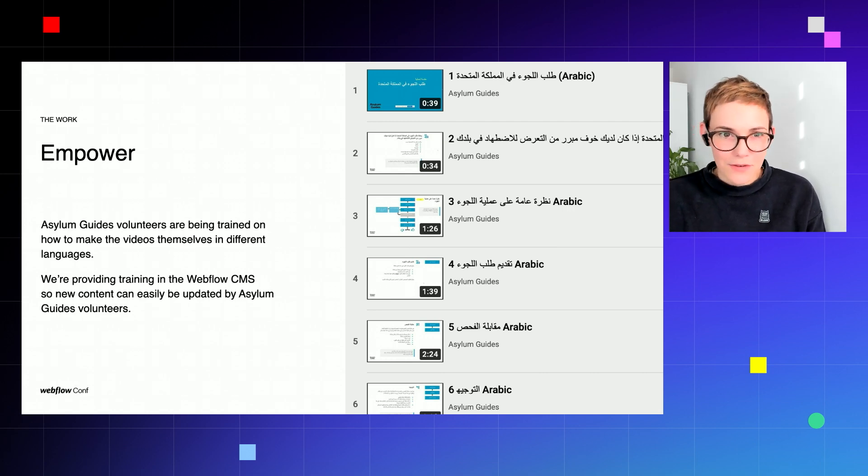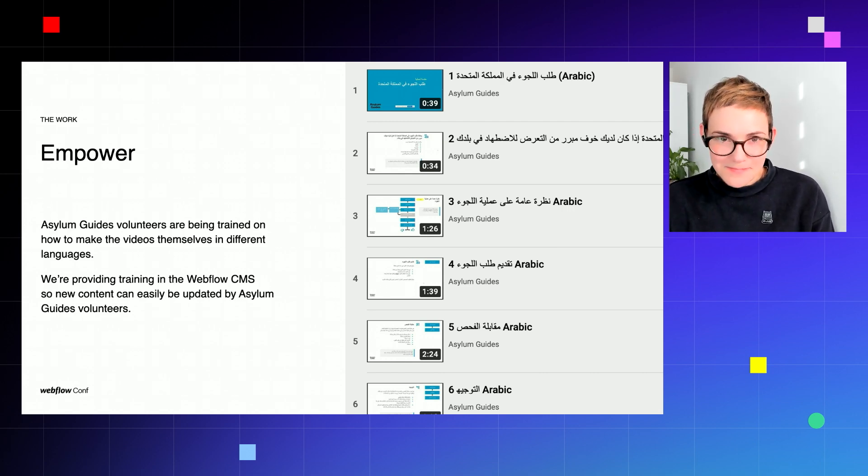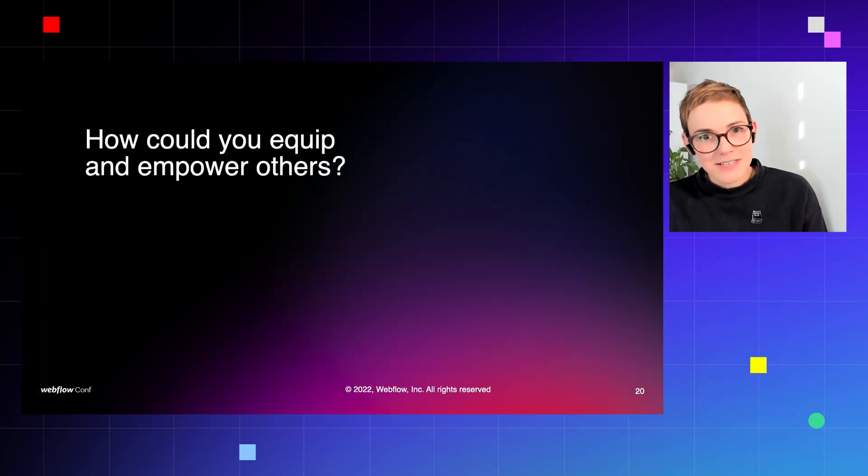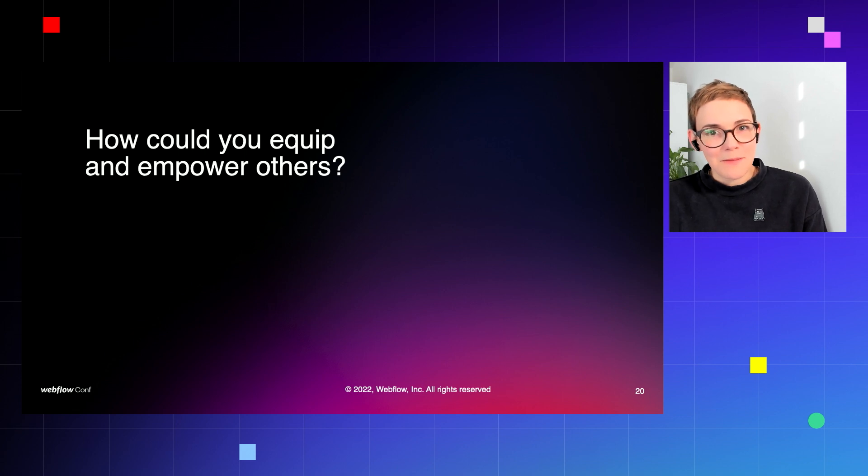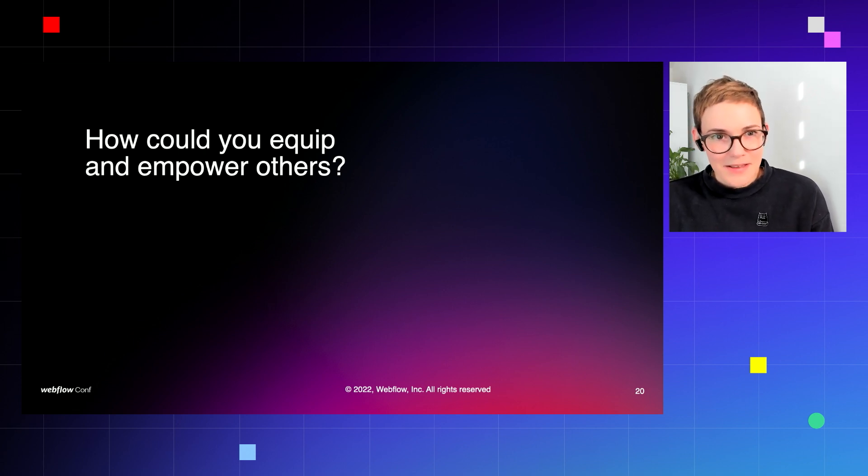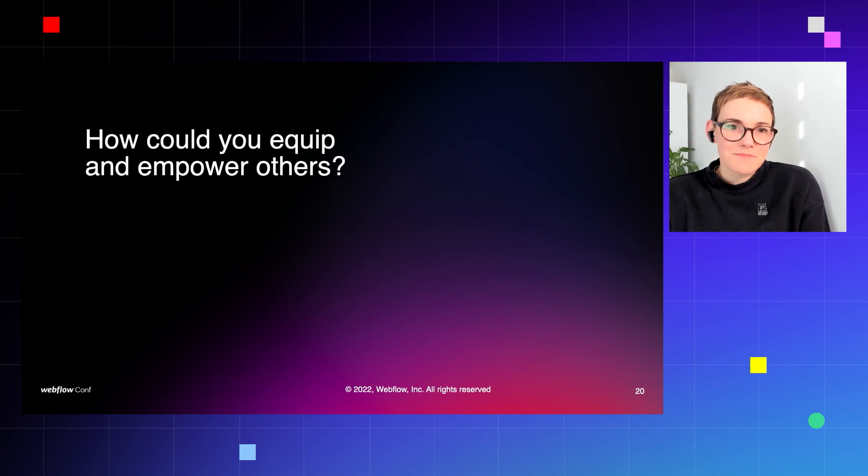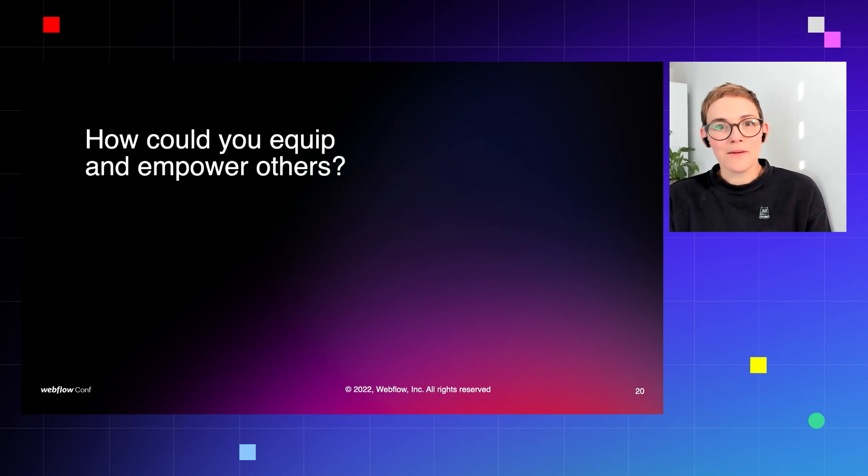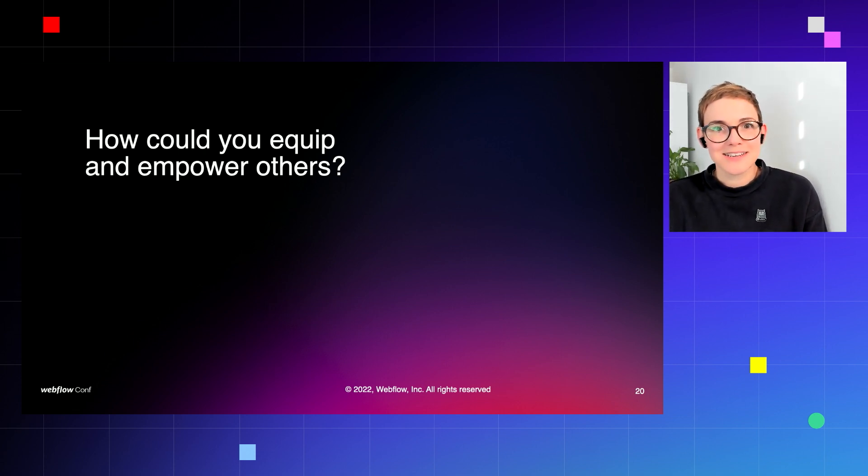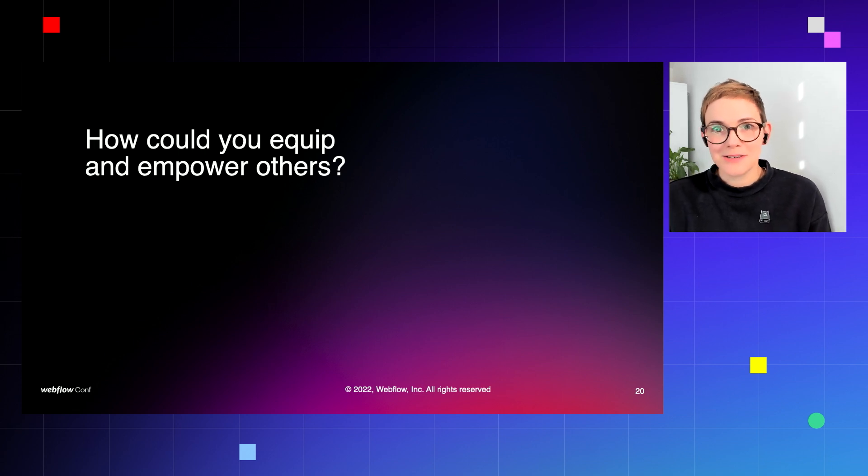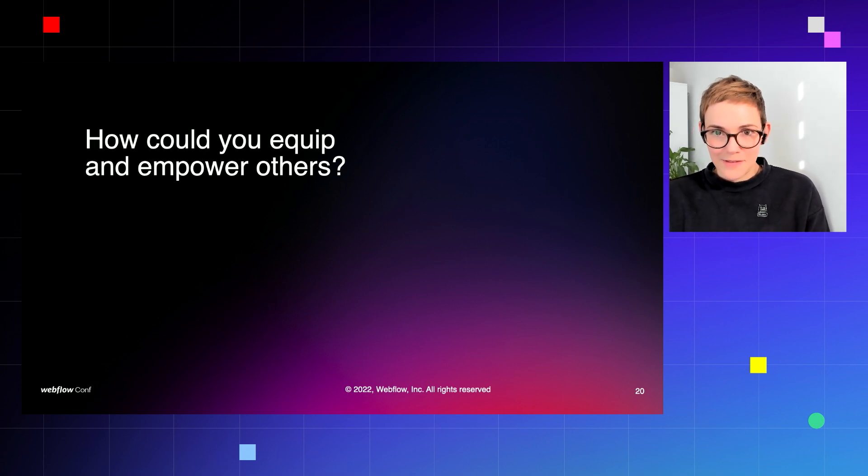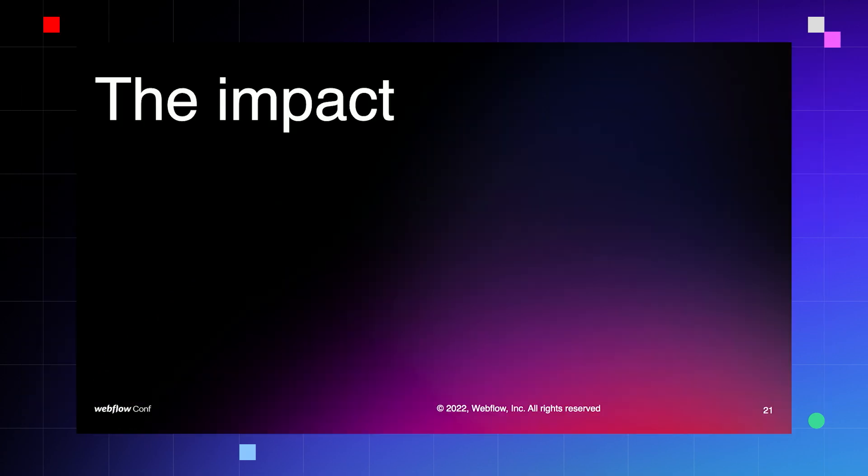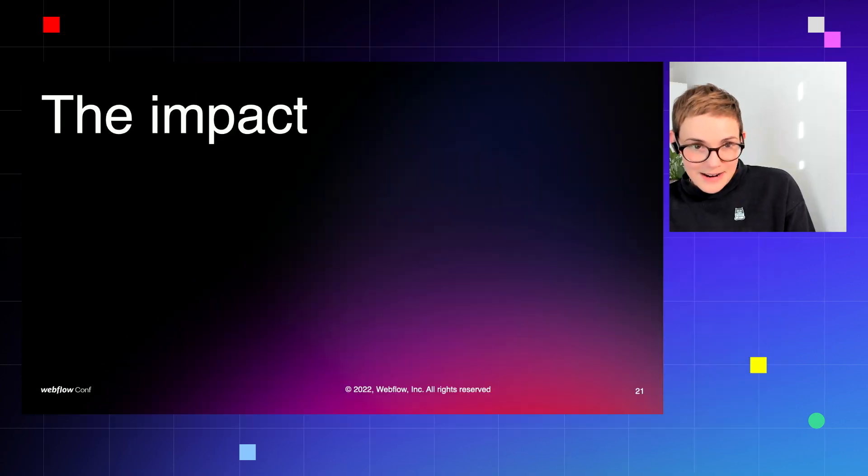So if the first part of the pyramid can be summed up as listening, the second part could be summed up as giving. What could you give and how could you empower someone else? And how can you prepare to adapt and be flexible along the way?